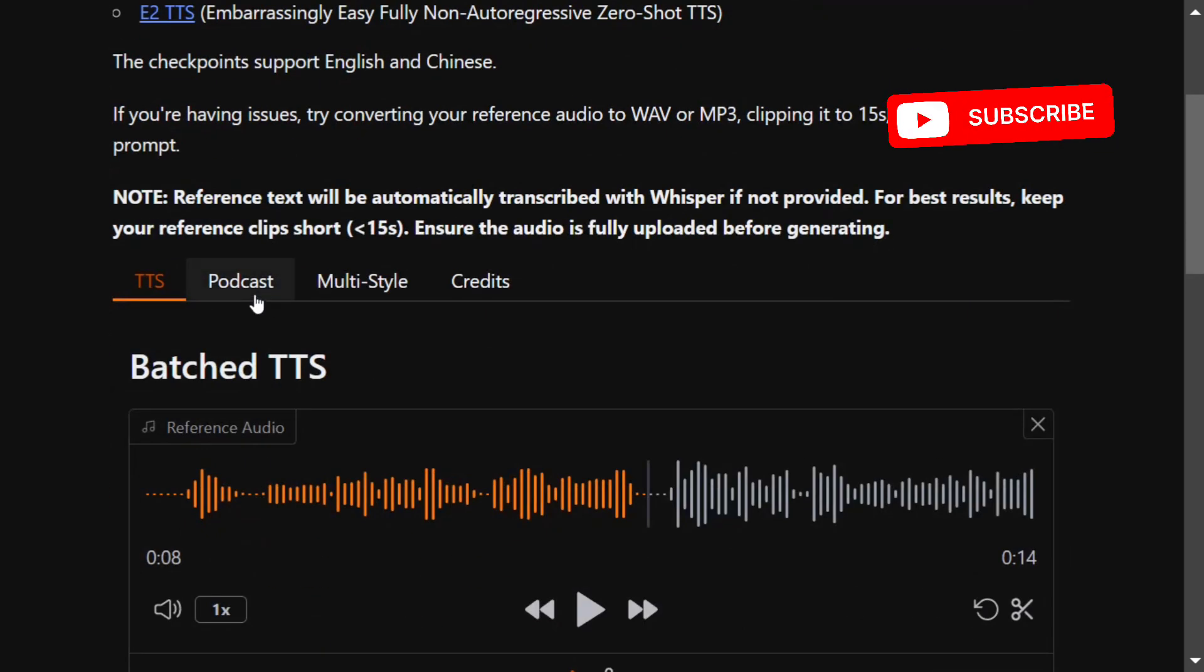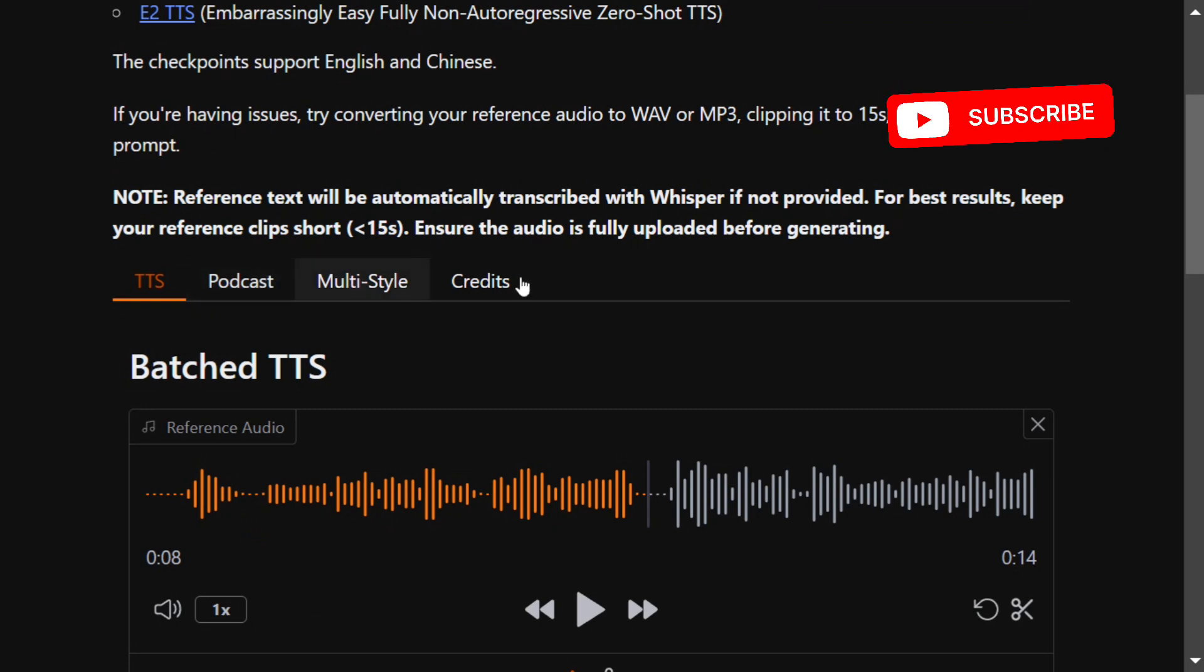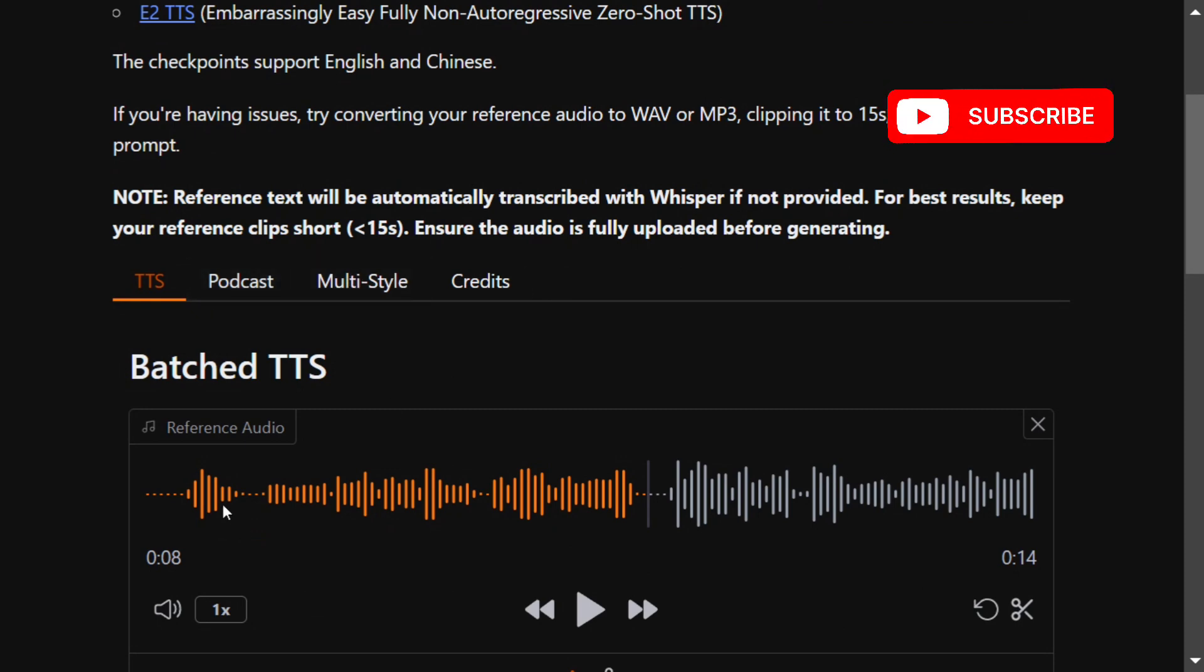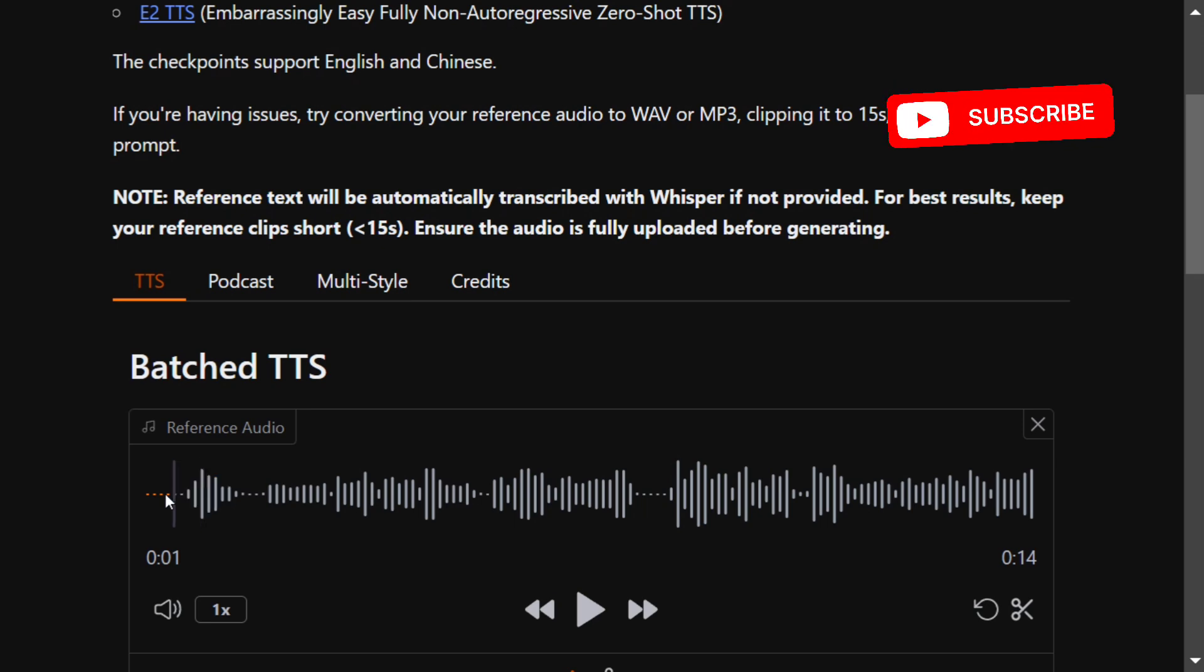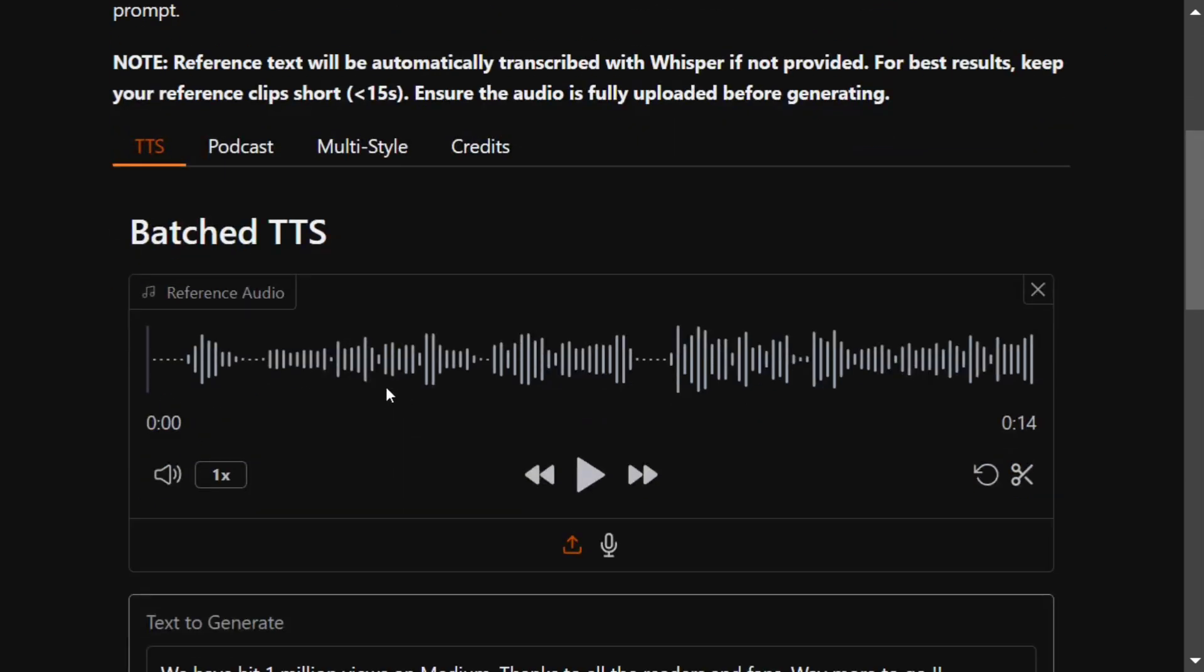There are multiple options as you can see here: TTS, Podcast, Multi-Style, Credits. Many things you can generate. Let's get started. Let's see one of the demonstrations here. First of all, you need to upload one of your reference audios that is less than 15 seconds. This is the audio that I have uploaded on the platform.